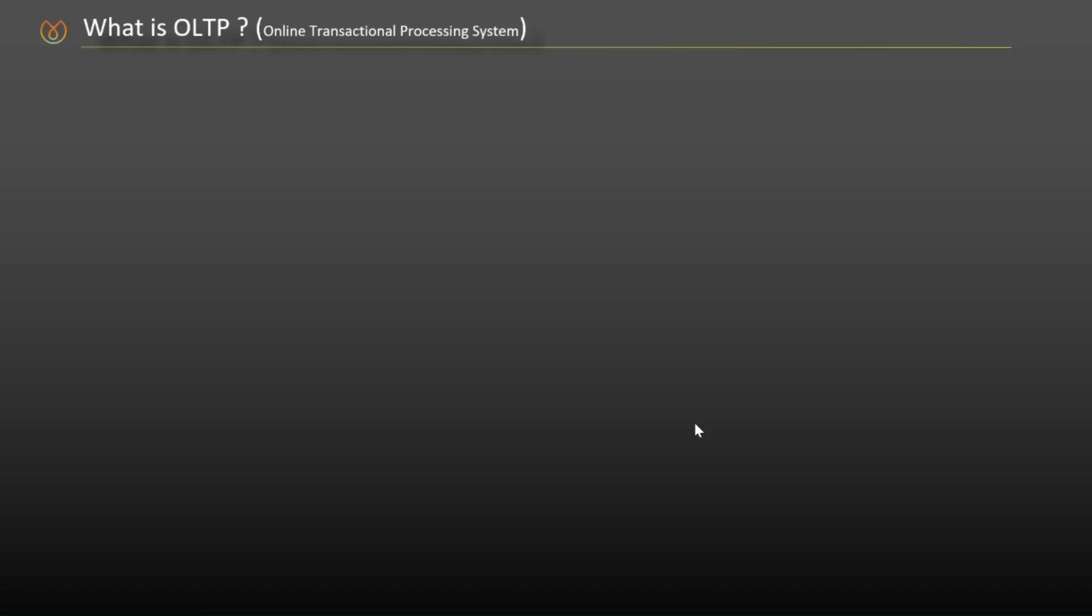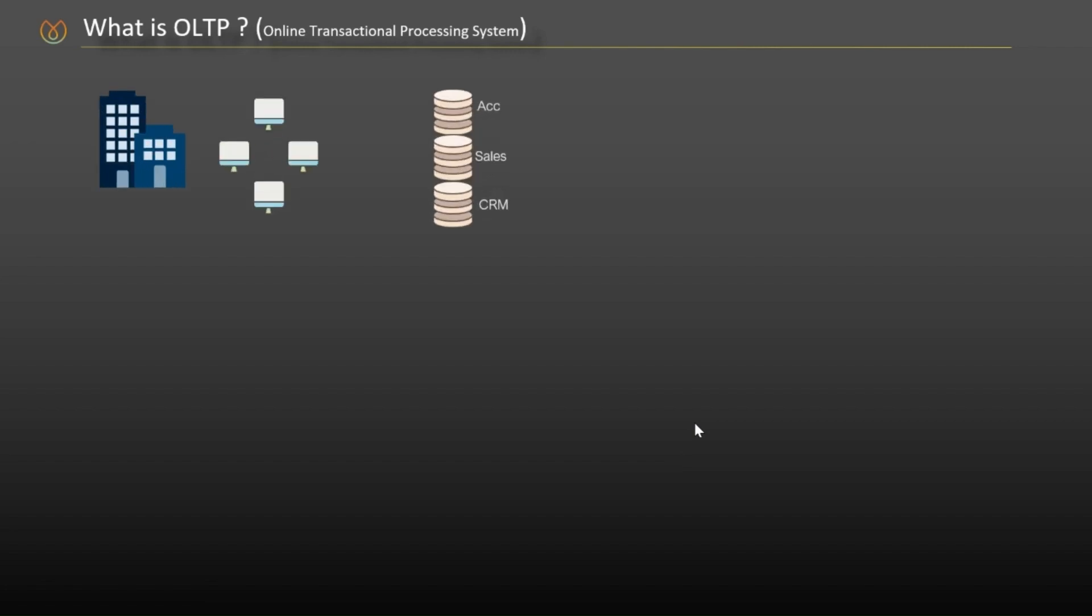So let's start with the operational system. The company runs multiple operations: accounting, sales, project management, CRM, which process and store thousands, even millions of transactions every day.